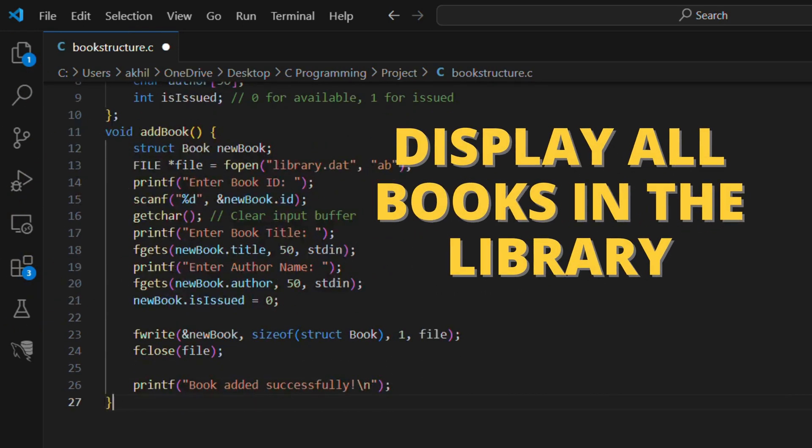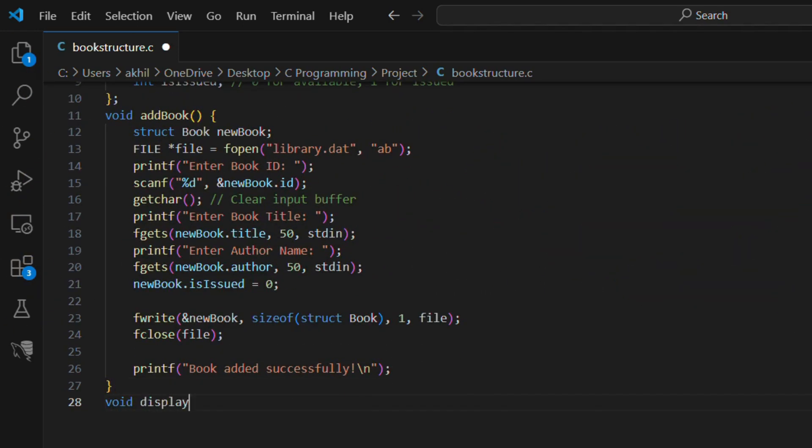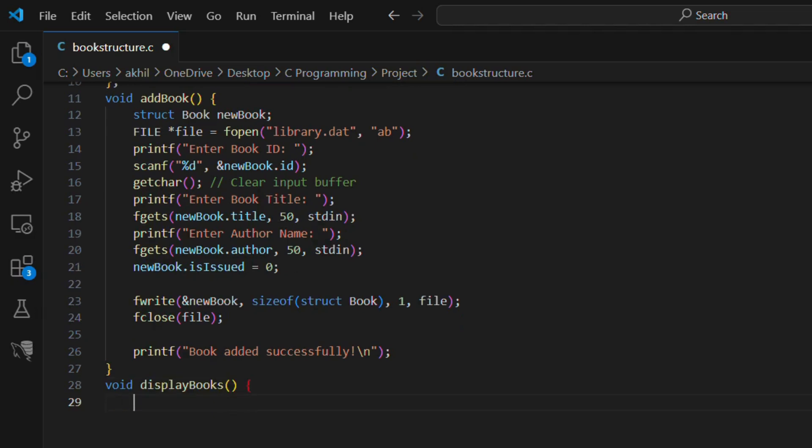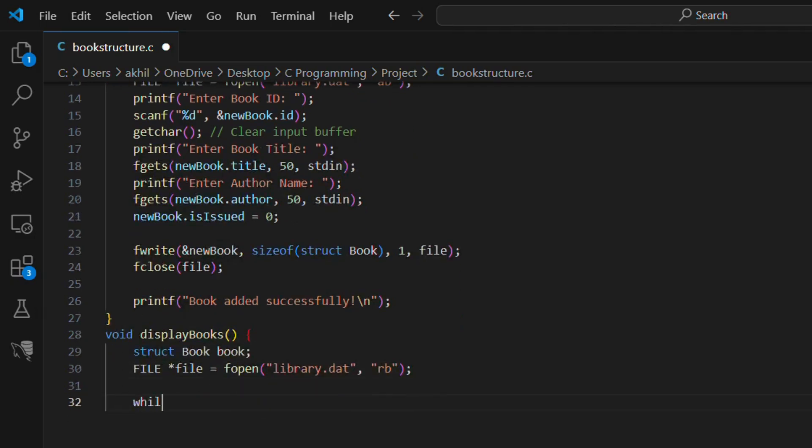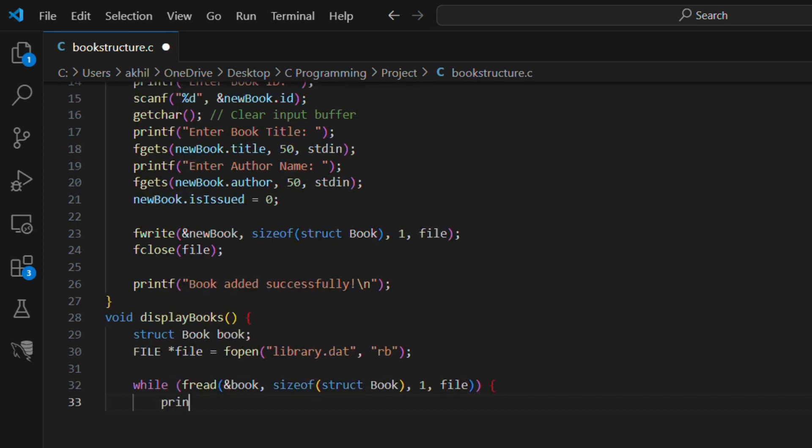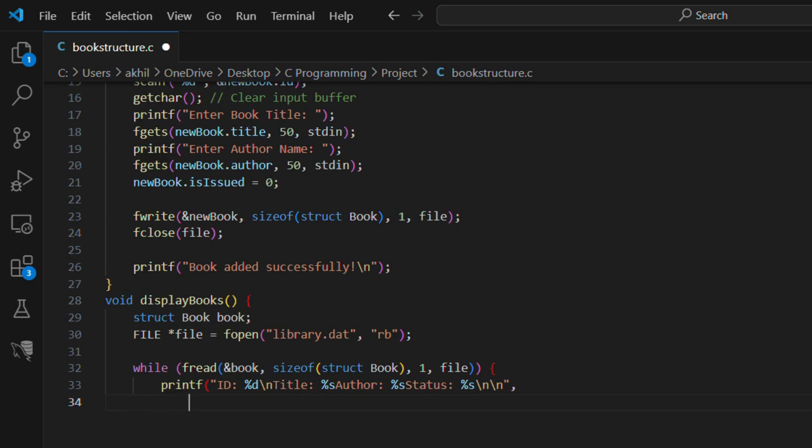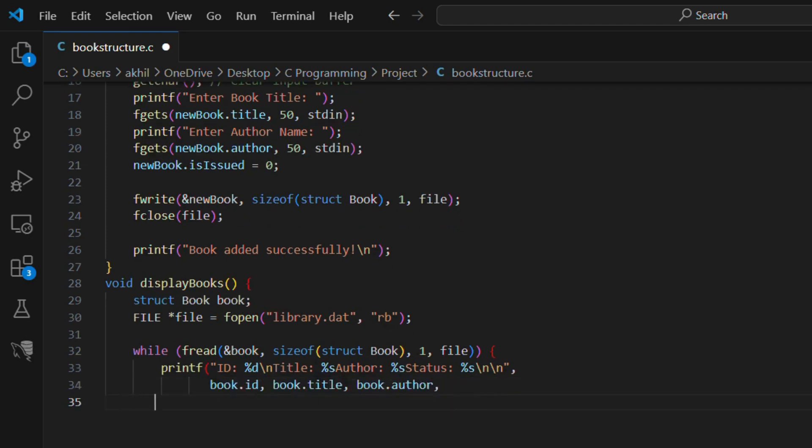Next we'll create a function to display all books in the library. void display books, struct book book. FILE file equals fopen library.dat rb. while fread and book sizeof struct book one file, printf id percent d, title percent s, author percent s, status percent s and book.id book.title book.author issued available. fclose file.